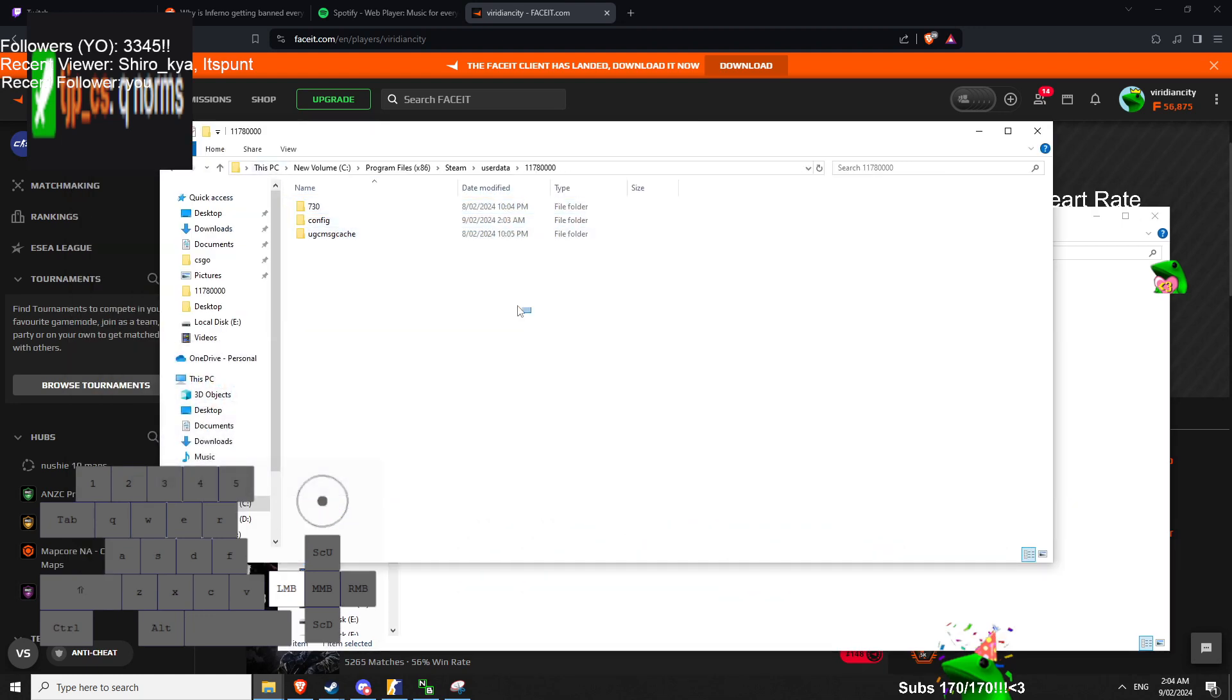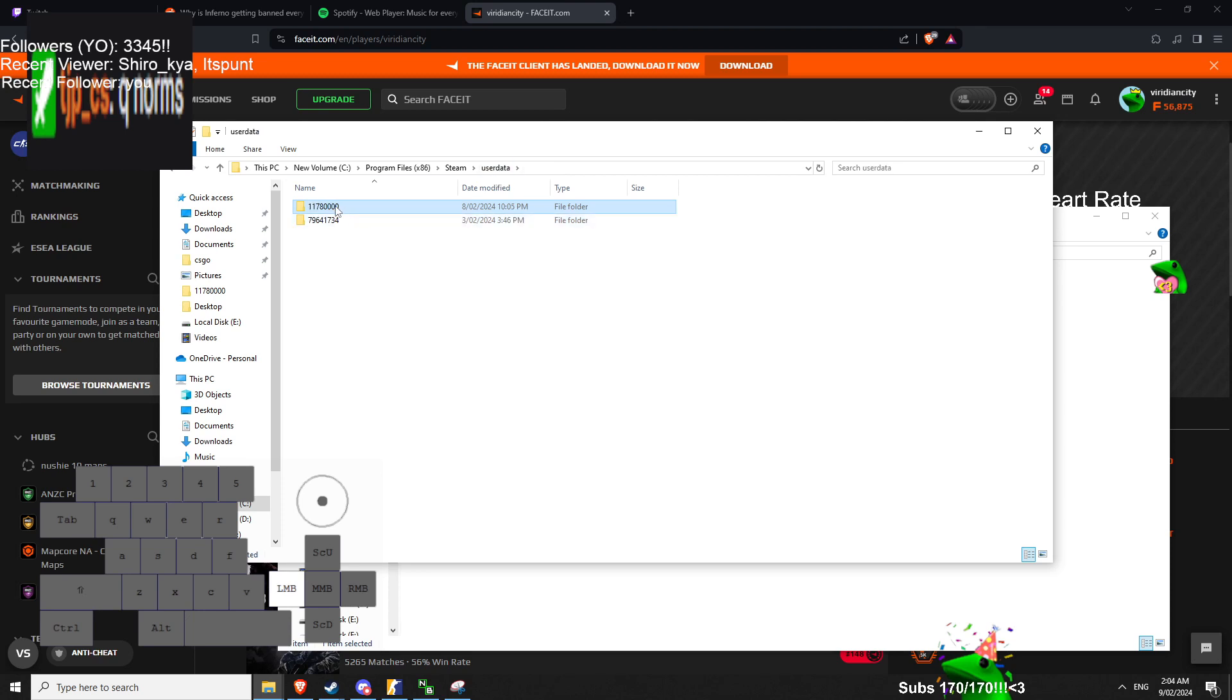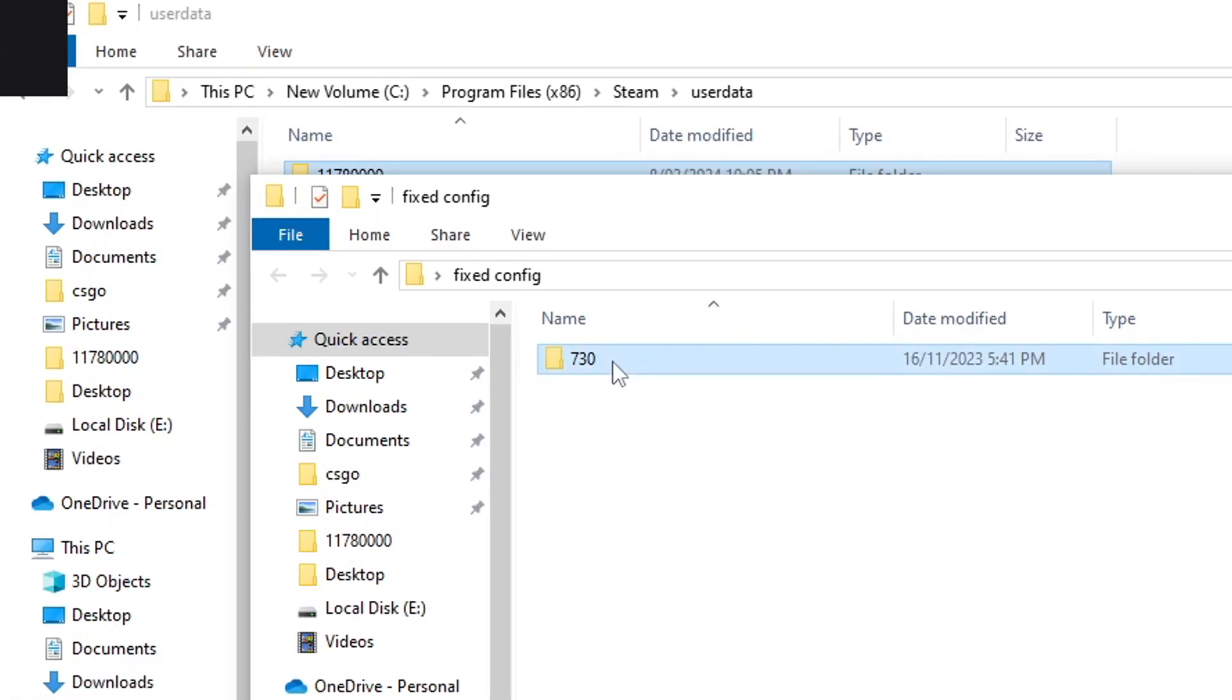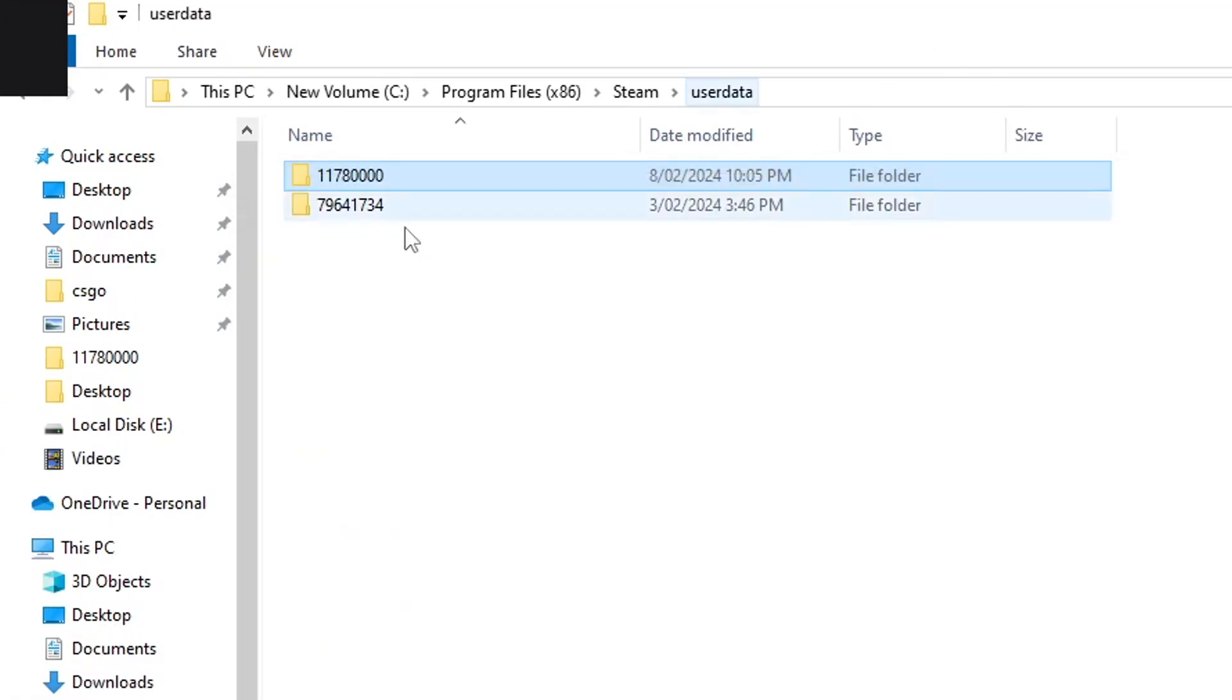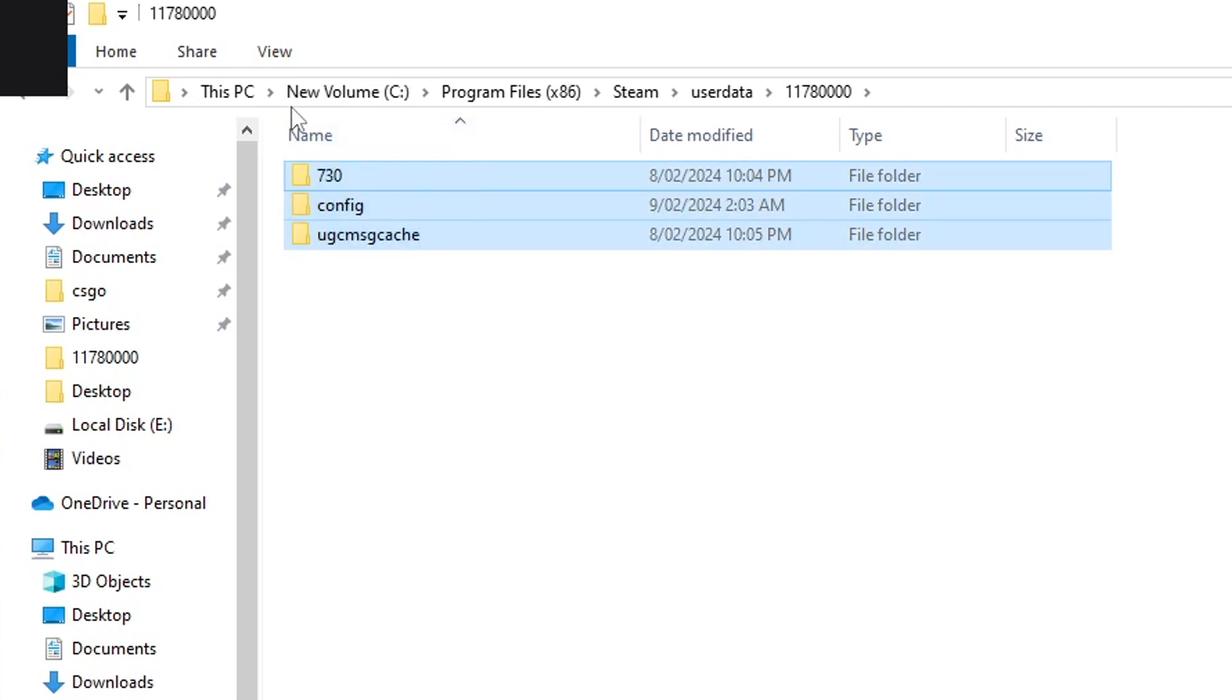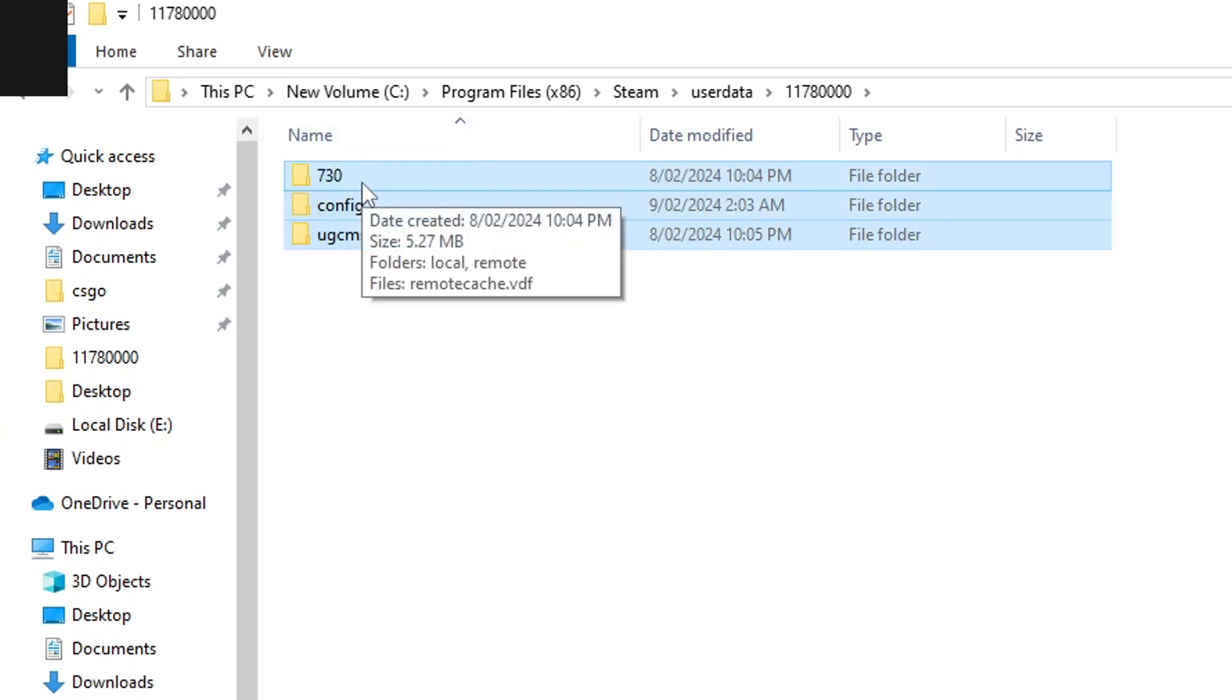Pretty much before you do anything, save a backup of your config. So you can just copy and paste this on your desktop, or make a folder called config and then put the 730. 760 is your screenshots, if you want to save screenshots.